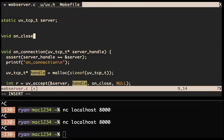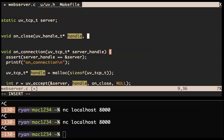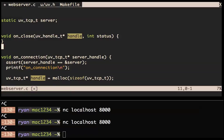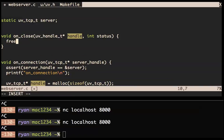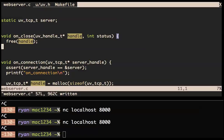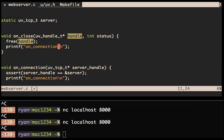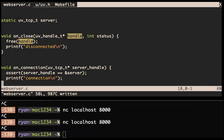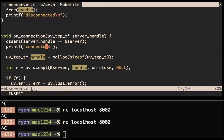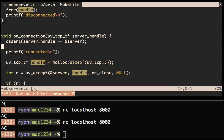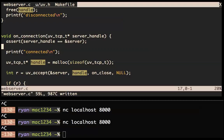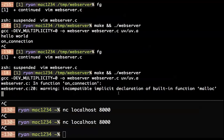Now we're accepting the handle, and when it closes it should call the close callback. Let's just make sure we're running. We're getting 'implicit declaration of built-in function malloc' — that's because we don't have stdlib.h. Now that works. We can type and nothing happens. Now that we're accepting the connection, we can get multiple connections. No close callback is happening — that's because we have to manually close connections in LibUV.